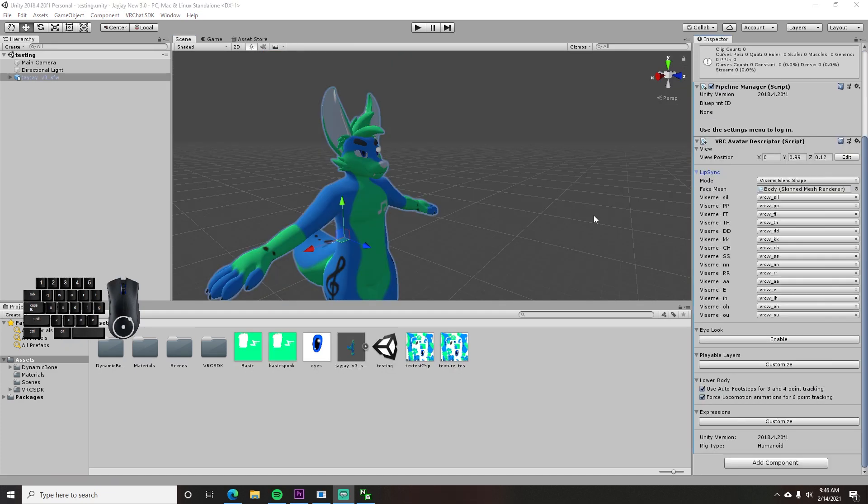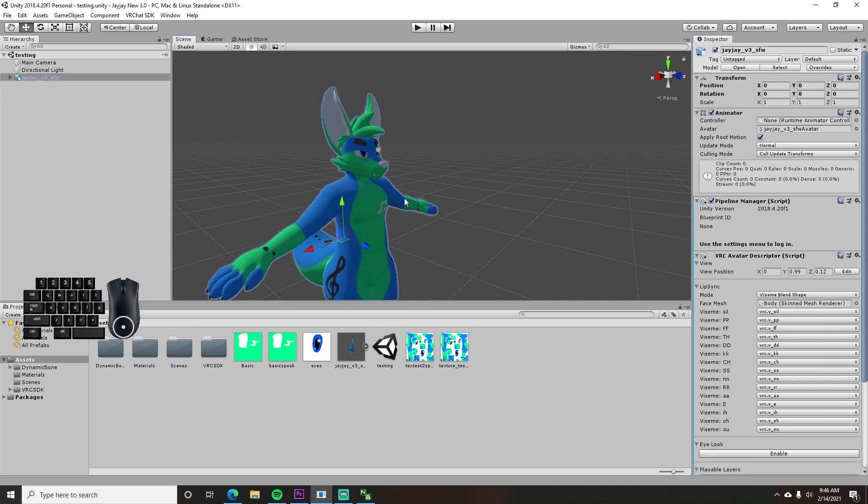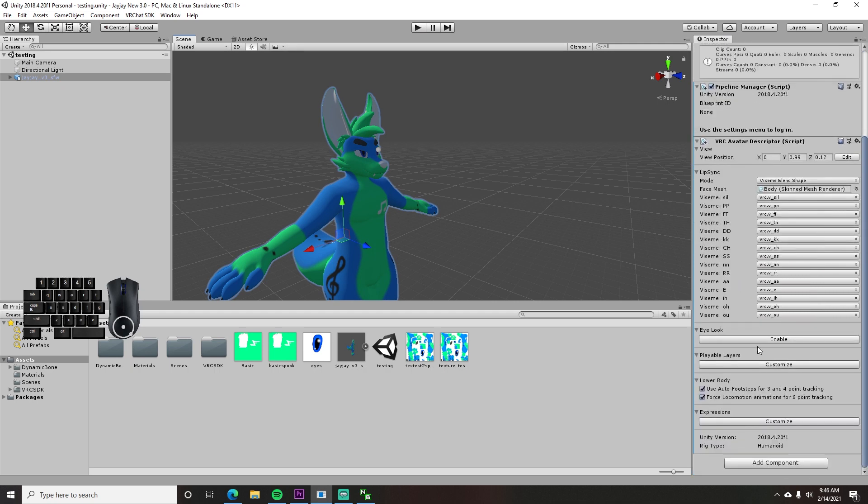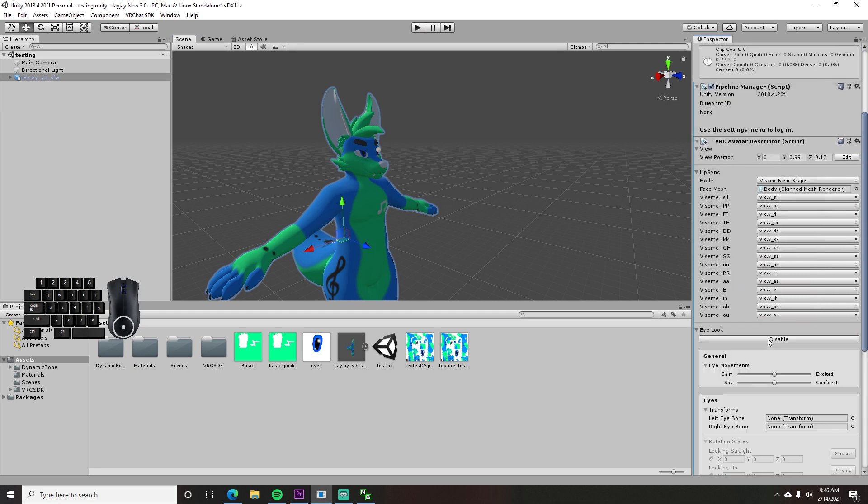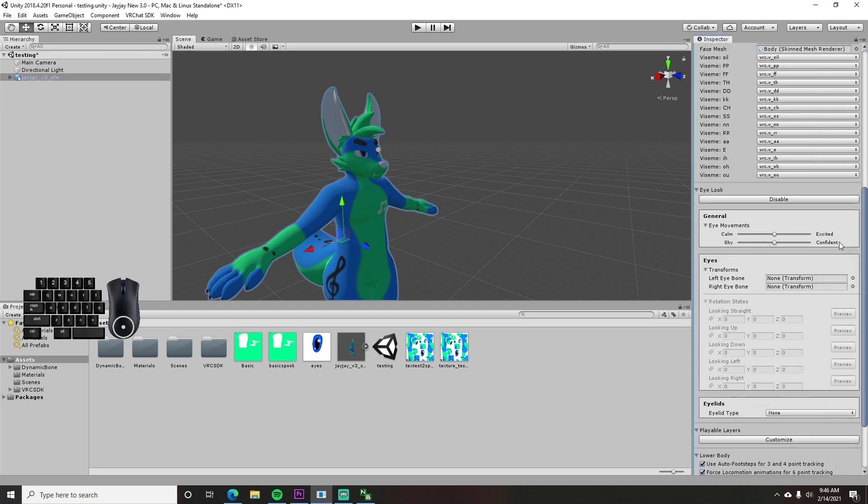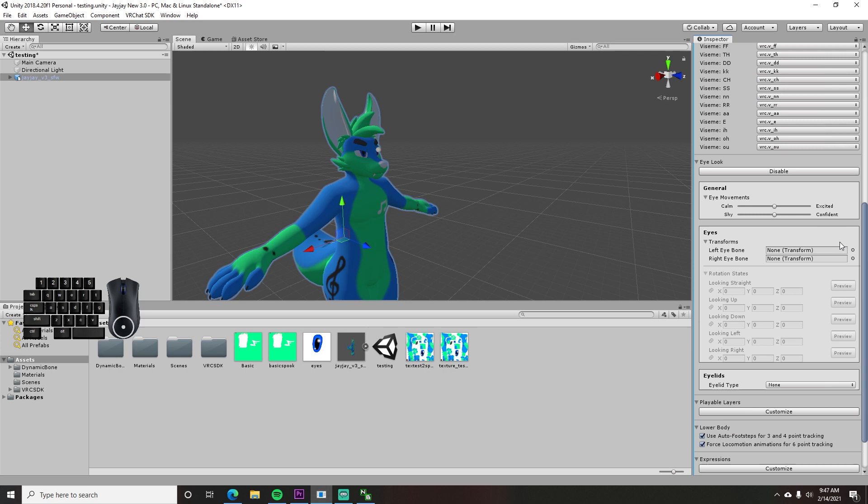This next part is the only difference in SDK 3. Underneath the Lip Sync option there is a button to enable eye look. Click that button to bring up the controls to set your eye movement in game. You can adjust the sliders for the mood you want. You can play with that later.